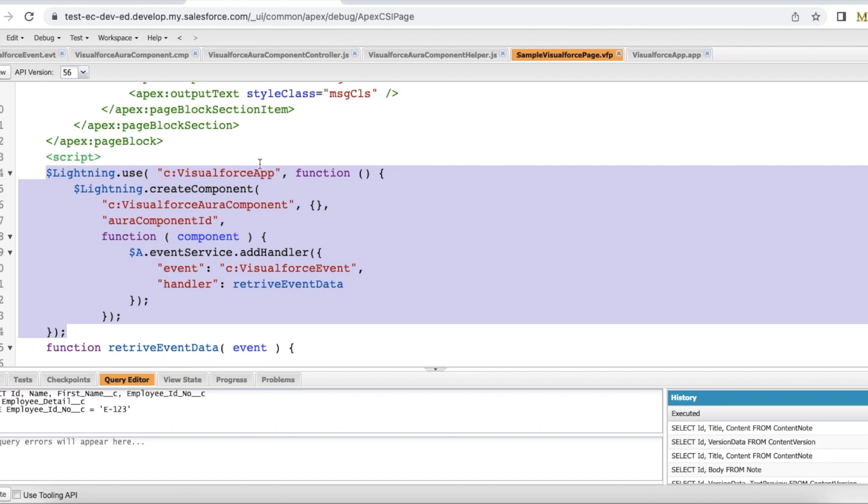So this is my Visualforce page. Using lightning use and lightning create component, I am displaying lightning Aura component in my Visualforce page.